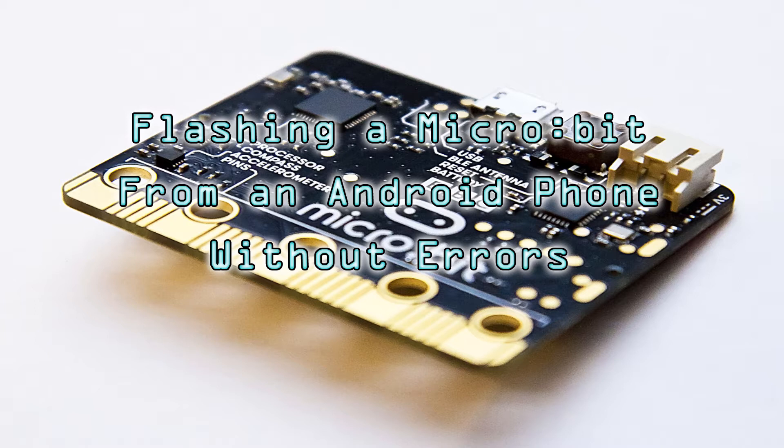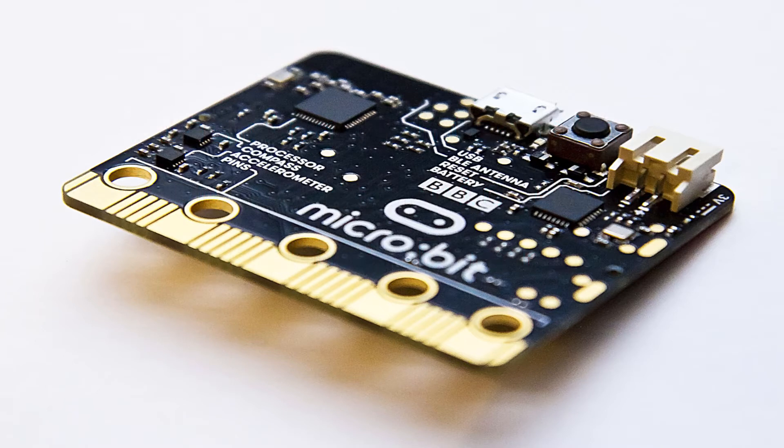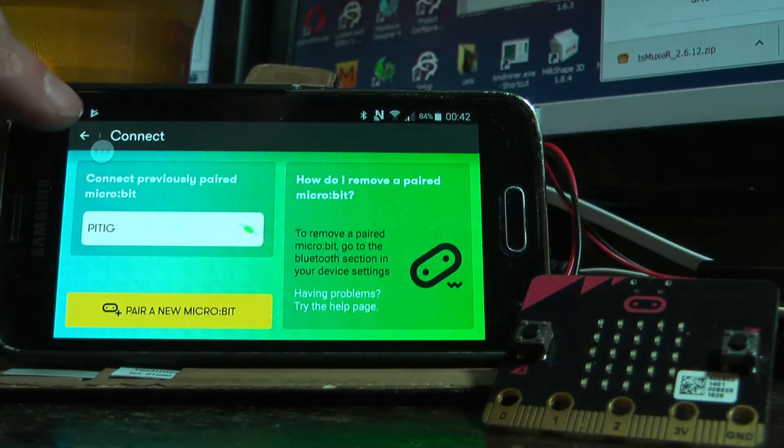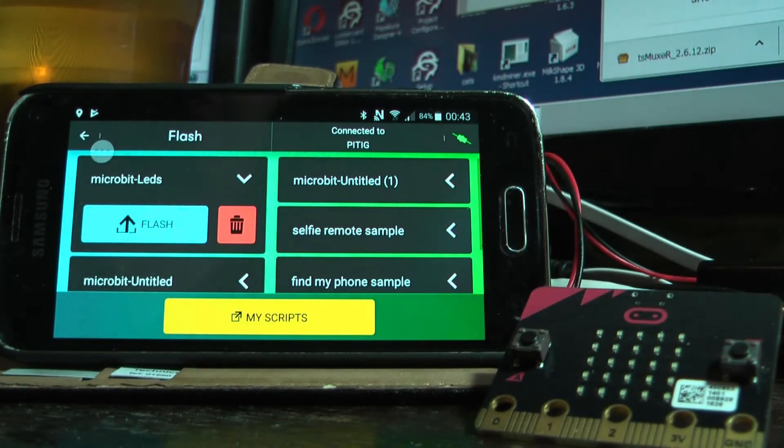Okay, so I've been trying to connect a micro:bit to an Android phone via Bluetooth so you can flash programs from the Android phone onto the micro:bit and there seem to be some problems.